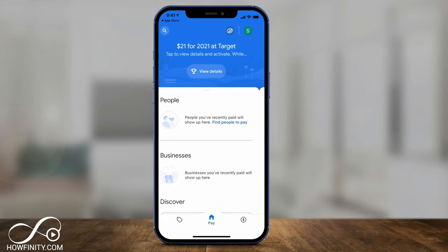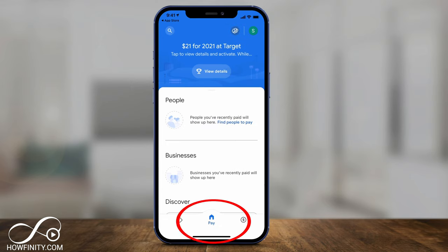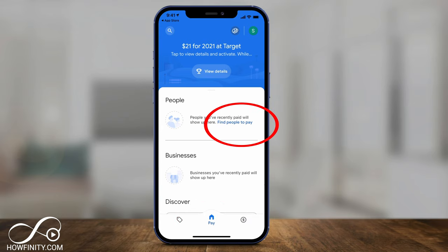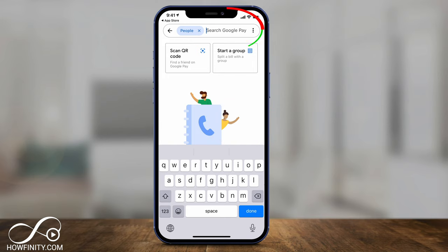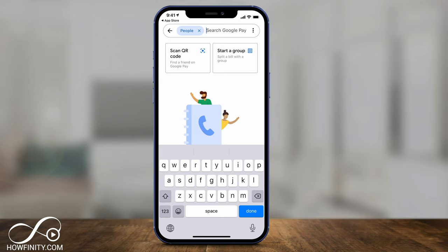The first thing you can do is go to the pay icon — the home option — and simply pay someone. Go to the People tab and find people right here on top. You can search using their email, their phone number, or their Google Pay name. You could also scan a QR code.